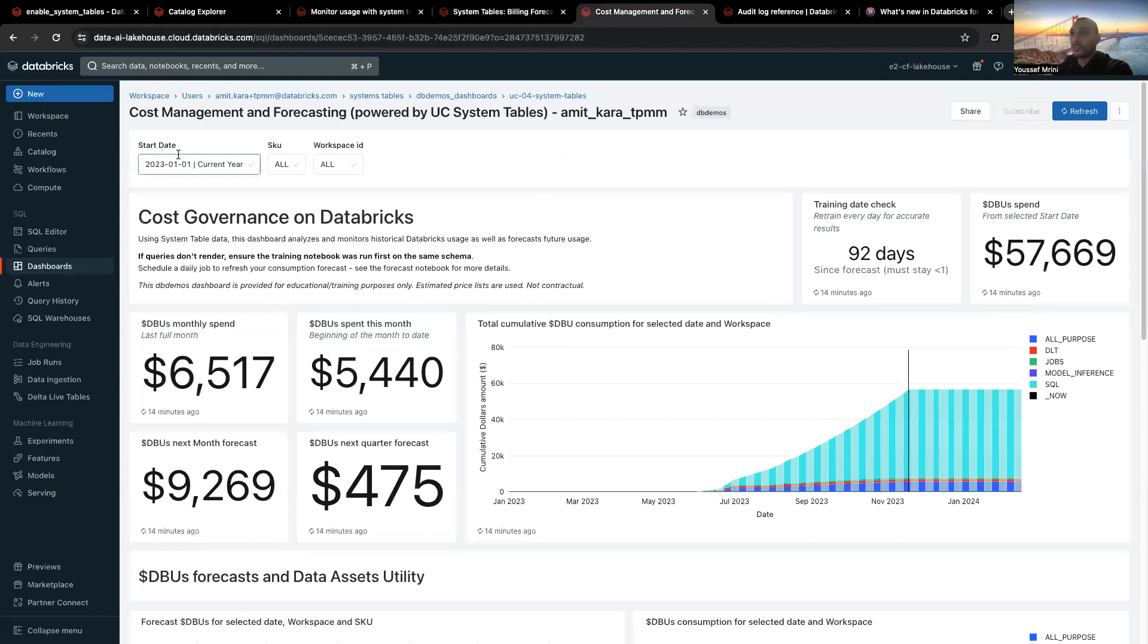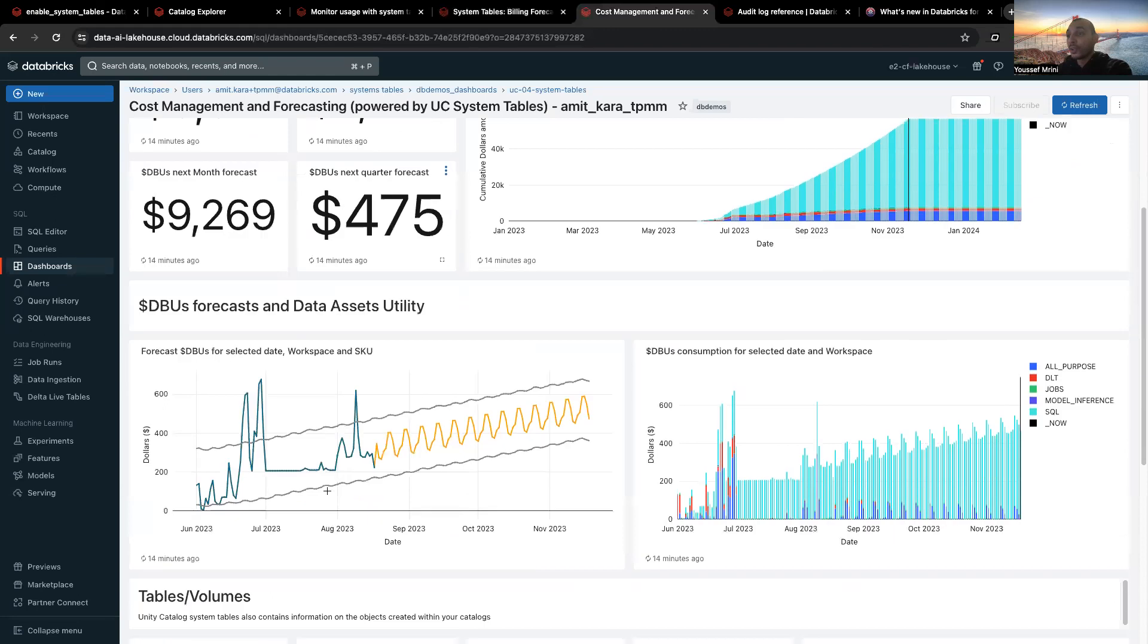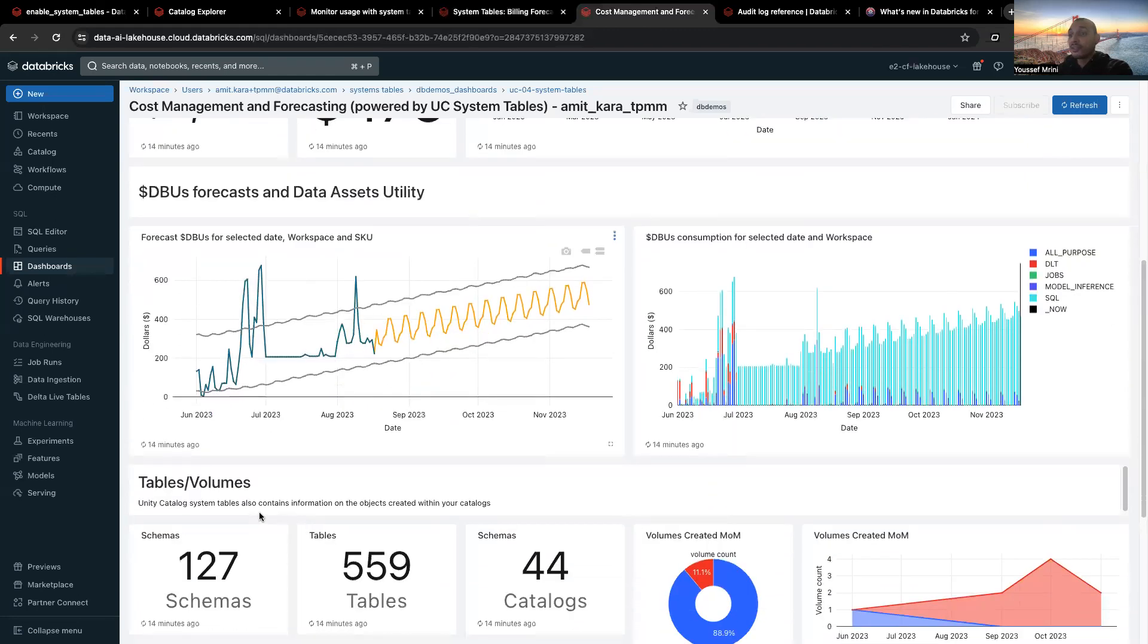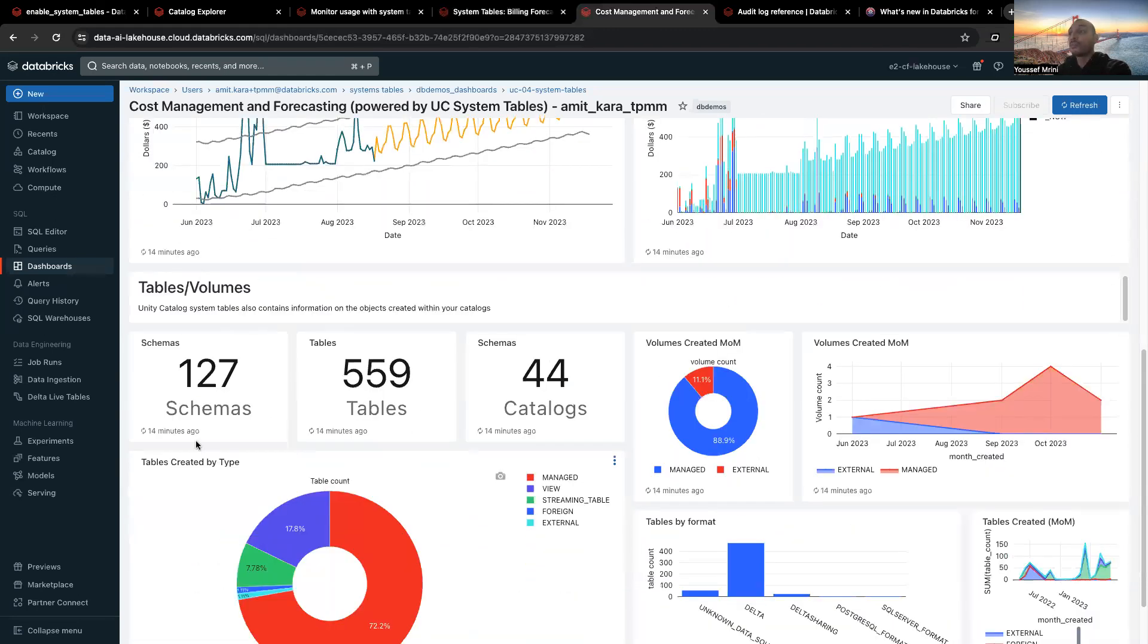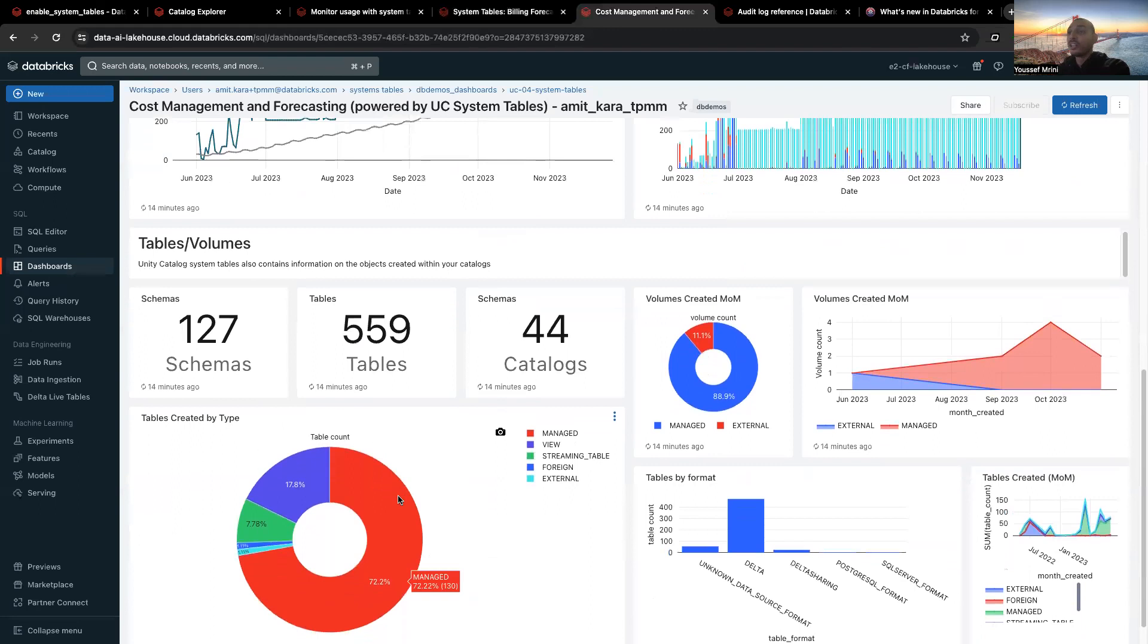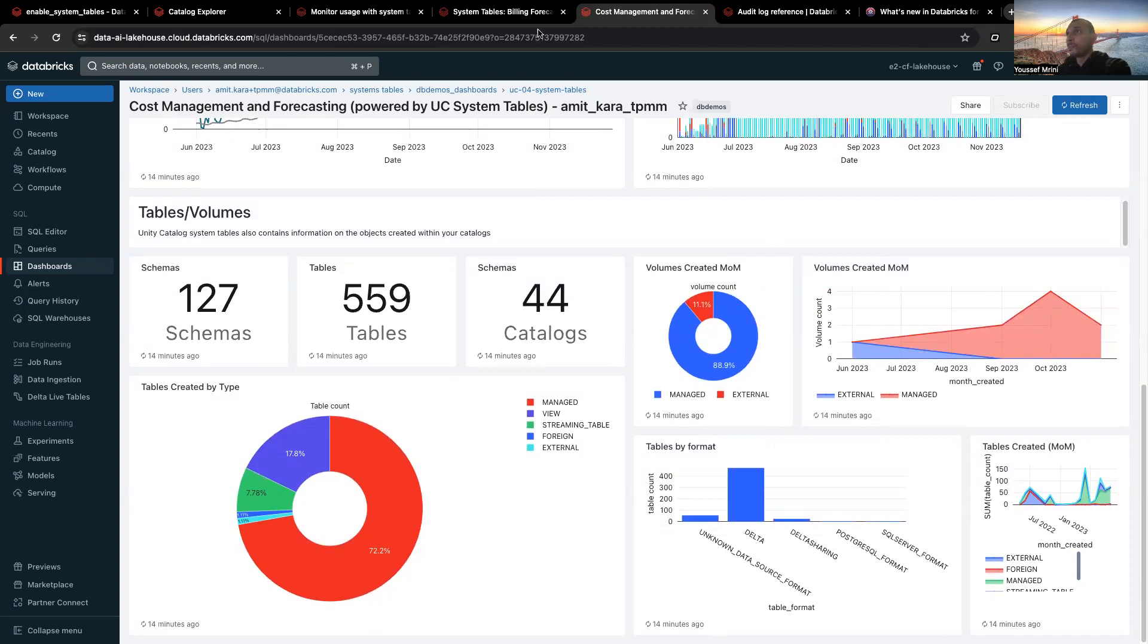And this is the example of the dashboard. You can, for example, have the DBU spend, DBU spend this month, dollar DBUs next month, the forecast. You can see the number of tables you have, the number of schemas, number of catalogs, types of percentage of tables created, table format, the number of volumes. So, this is just an example. But you can do more.